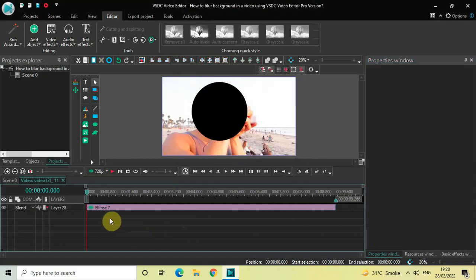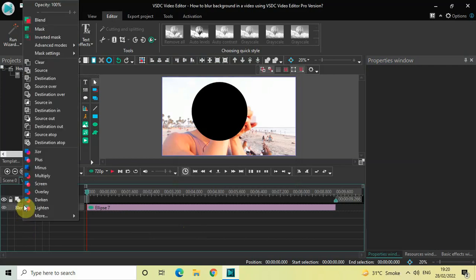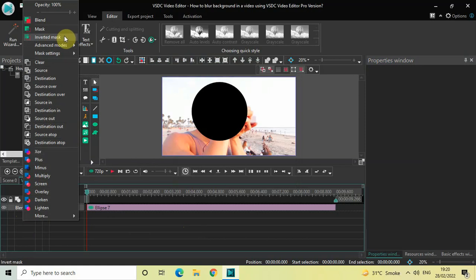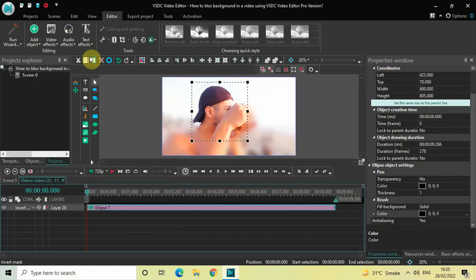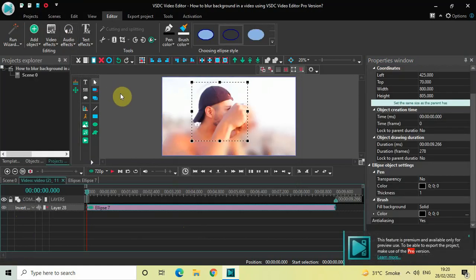And finally, what you need to do is you need to click on this Blend option which is present right here, and you need to select this Inverted Mask option which is present right here. And that's it.